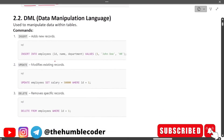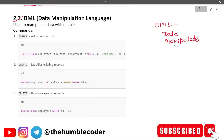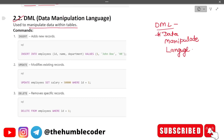Next is DML — DML stands for Data Manipulation Language. You have to remember this because exam questions on short forms can have tricky options. DML is used for manipulating data within tables. The first command is INSERT, which adds a new row: INSERT INTO employees with values for id, name, and department.